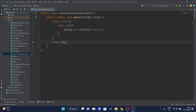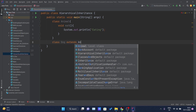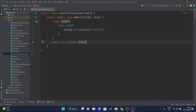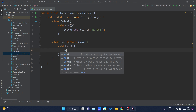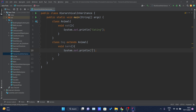Now I'll create another class, Dog, which is extending the Animal class. Inside this I will create another method named bark(), and simply print 'barking'.